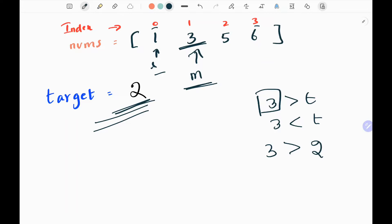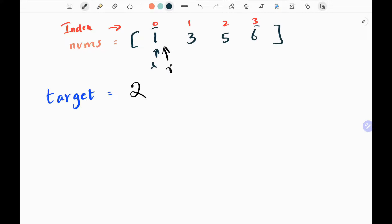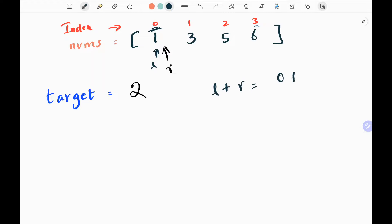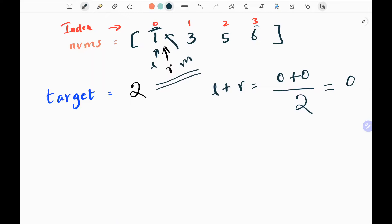I will move my right pointer before my middle index value, so r comes before the middle. Now l, r, and m are index values. I run the loop again — the loop runs until my right pointer is less than my left pointer. In this case, both are pointing to the same index, 0, so I run the loop again. Adding l plus r gives 0 plus 0, divide by 2, so middle index is 0. All three pointers are now pointing to index 0.